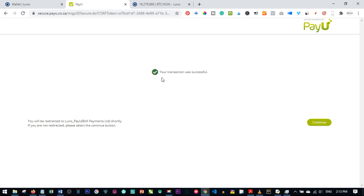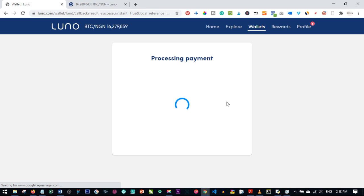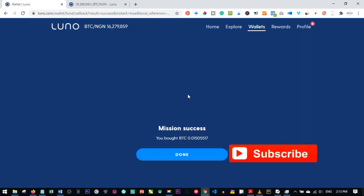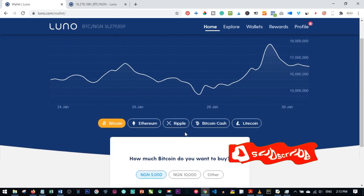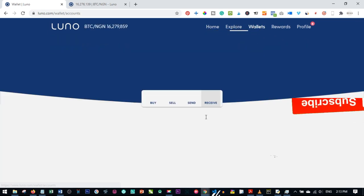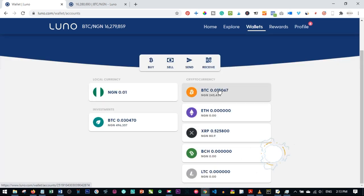The transaction is successful and the payment was made. You'll be redirected to LUNO and get a confirmation that the purchase was successful, showing the amount of Bitcoin bought. Click 'Done' and go back to your wallet — you can now see the Bitcoin balance in your account after LUNO has taken its charges.